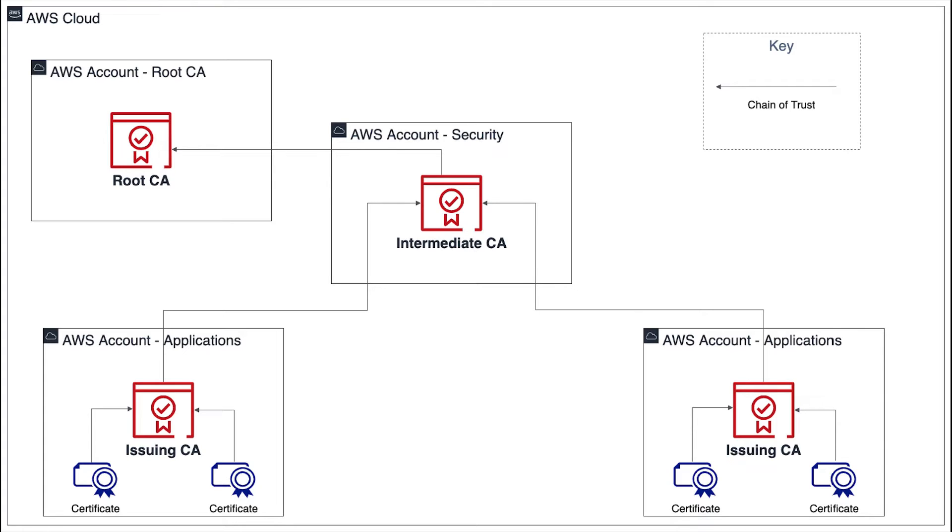This CA signs the certificates for the CAs in the application accounts that are used by PKI or public key infrastructure administrators who manage end-entity certificates. The root CA anchors trust for all the subordinate CAs and the end-entity certificates below it.